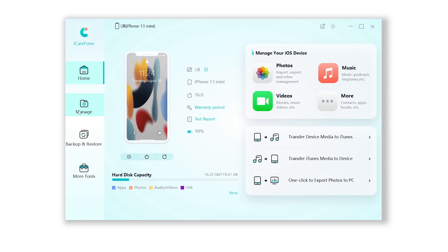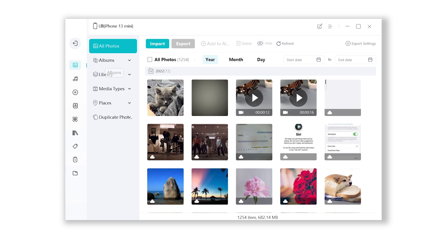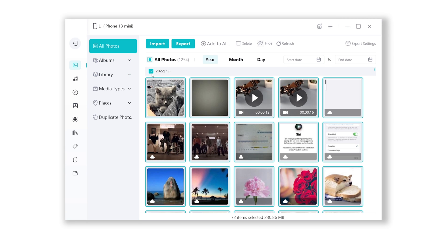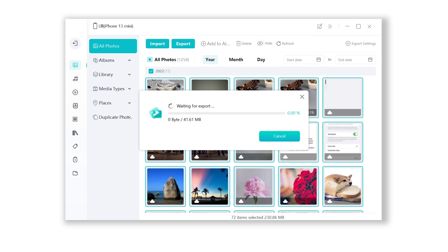Click Manage, then choose the Photo icon. Select the photos you need and click Export. Here you can set what format the exported photos will be converted into, like JPG. Click Next, then just wait. After a while, your photos file will be saved on your PC.